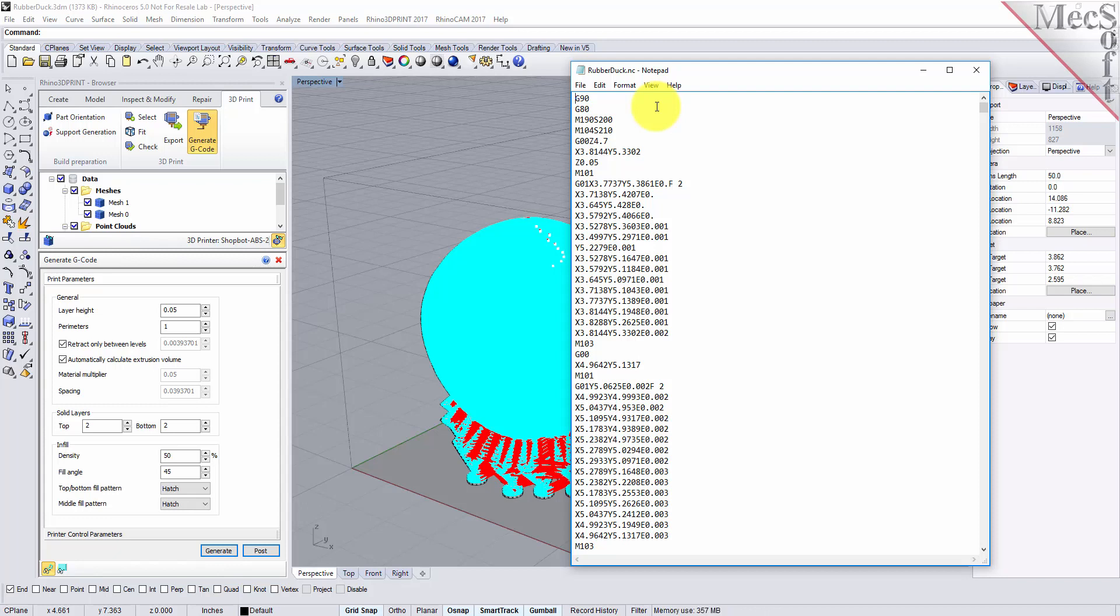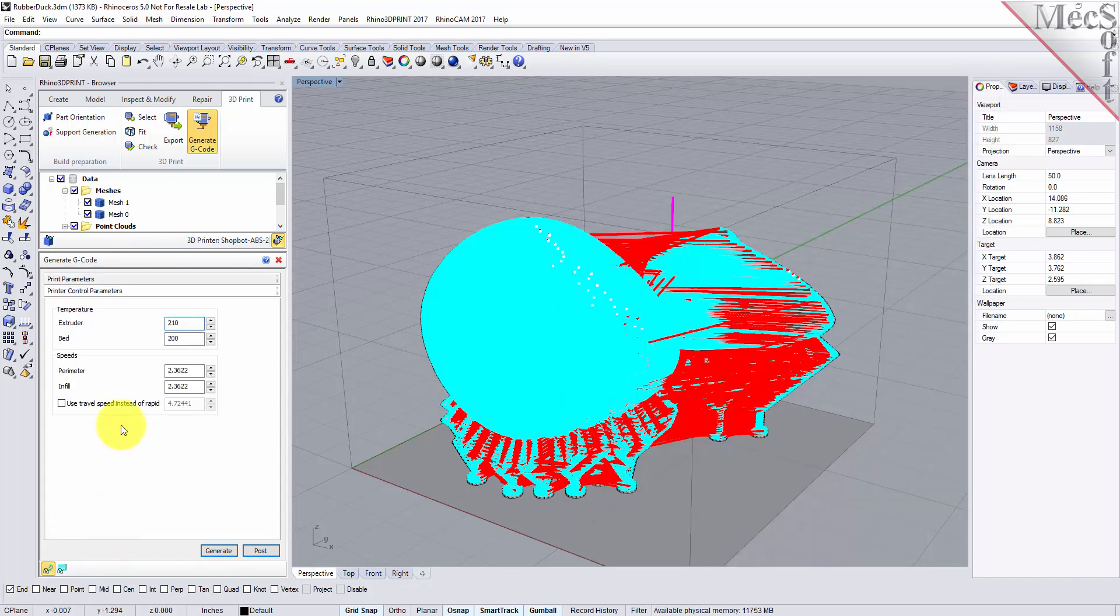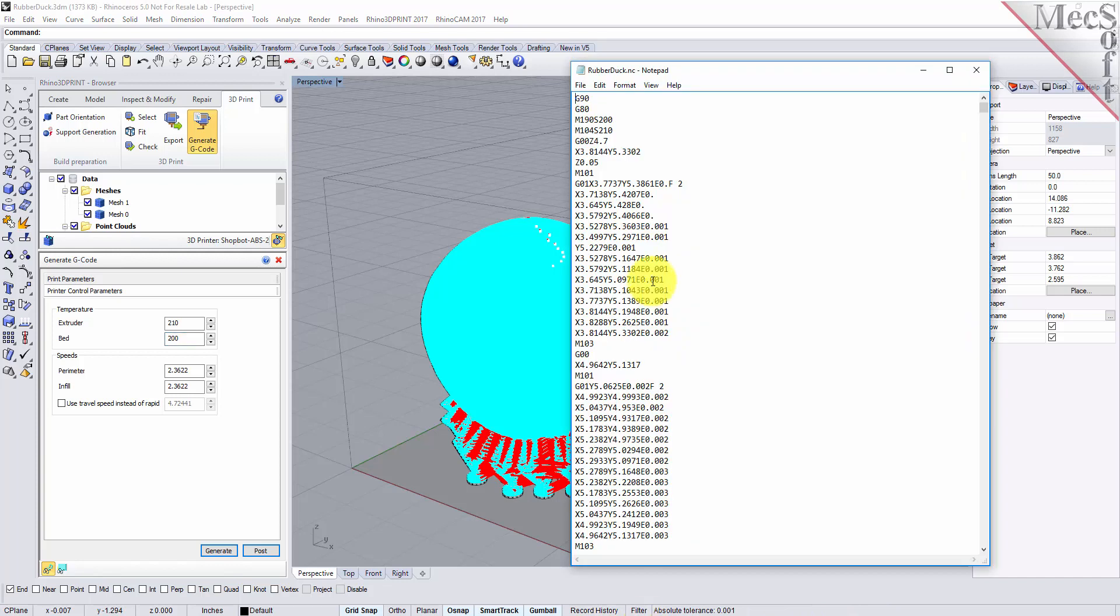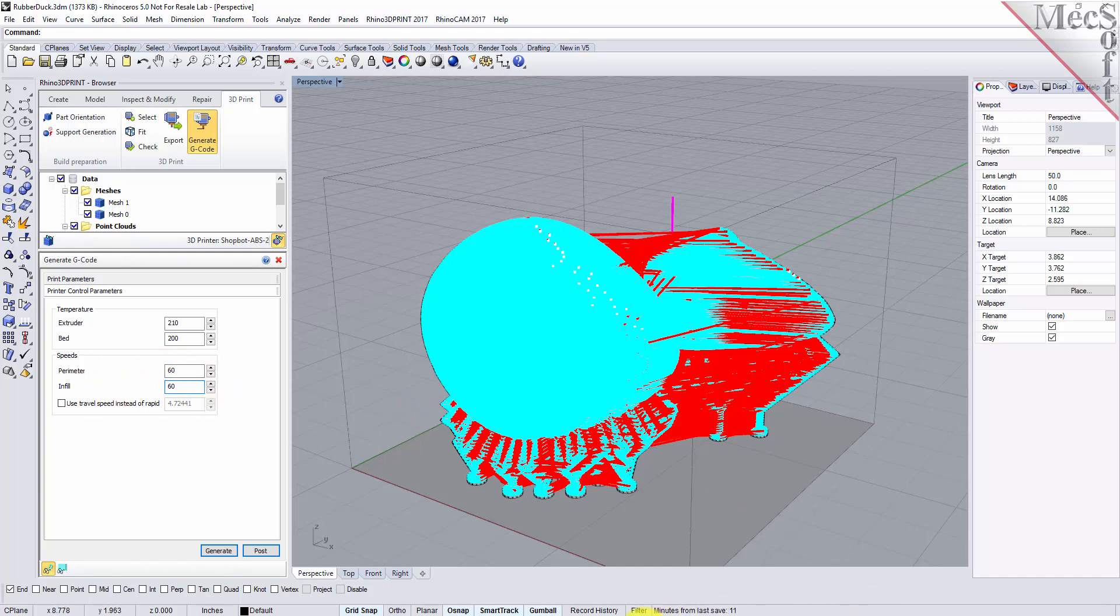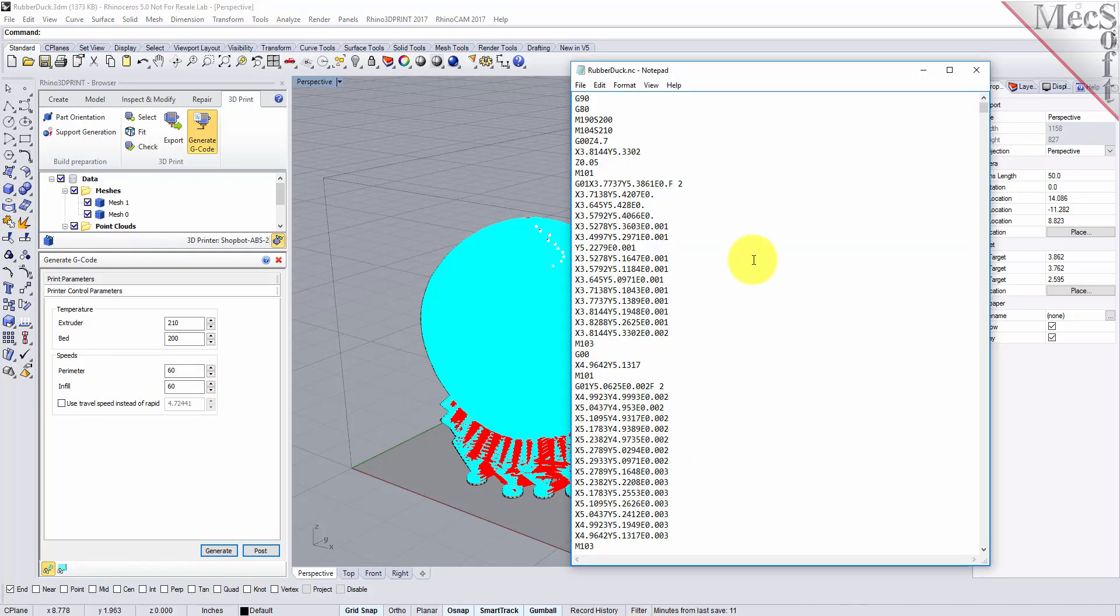If you look down here on your printer control parameters you'll see that you have temperature specifications for the extruder. We have it set to 210, the bed is set to 200. For the speeds we have the perimeter speed set to 60, the infill speed set to 60, and then the traversal movements set to 120. And you can see those values here and then here's your first g-code line and then your following g-code lines for each level in the 3D print.